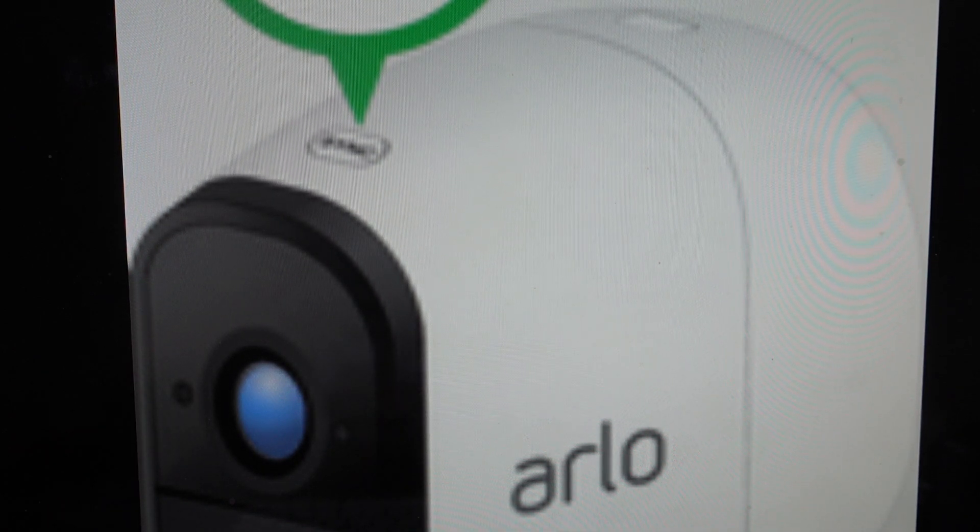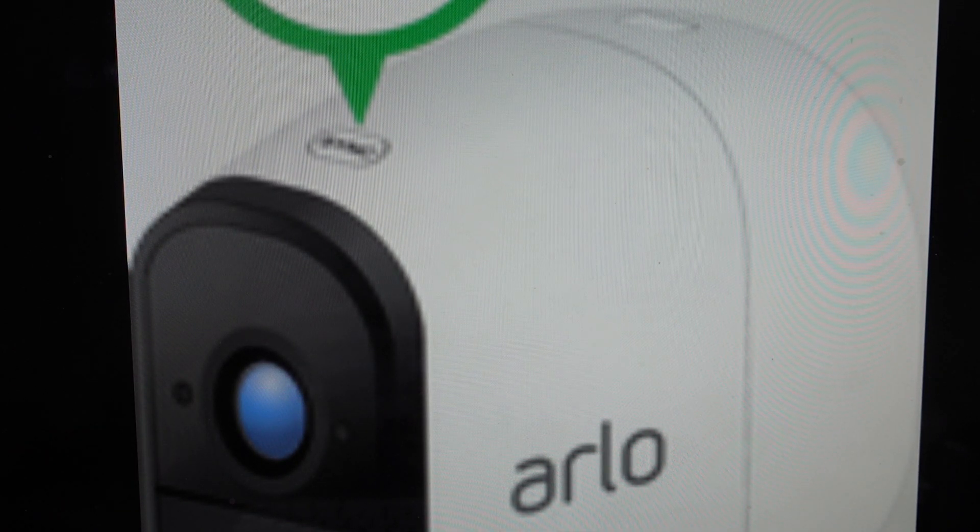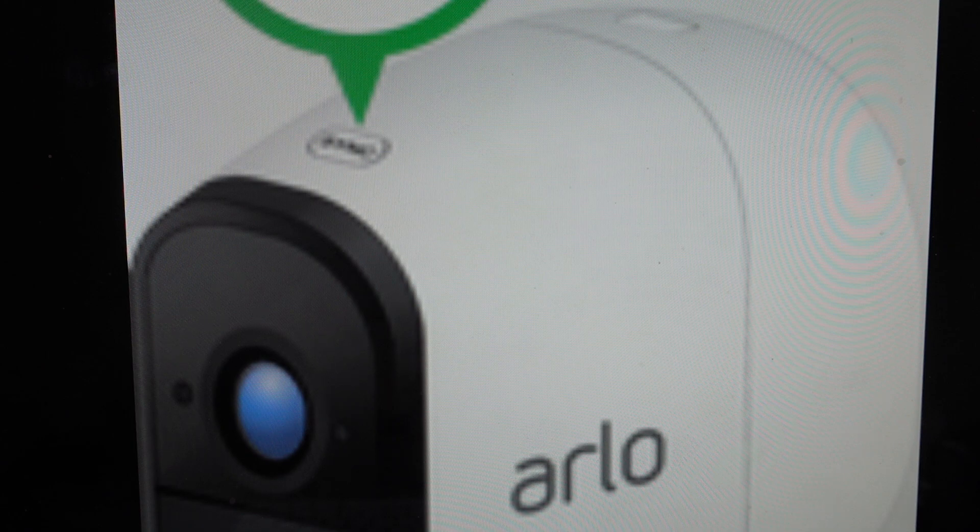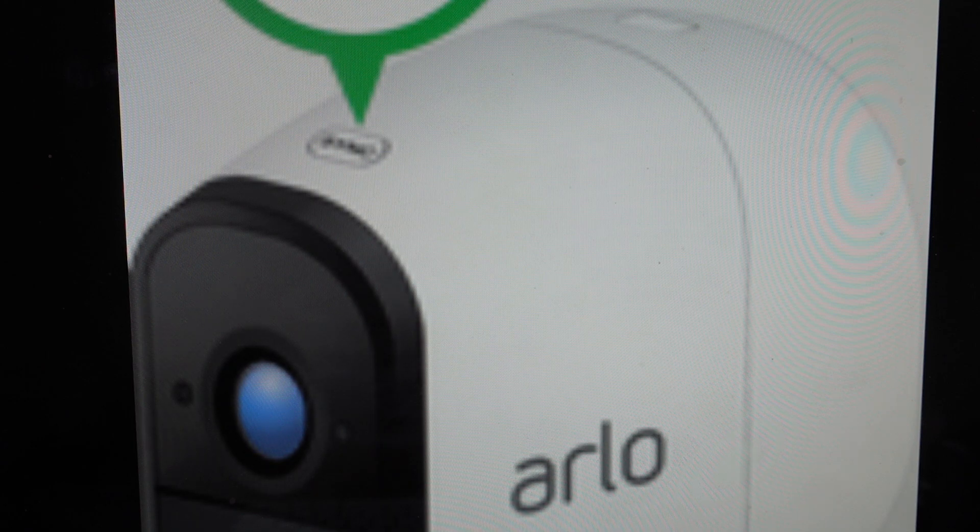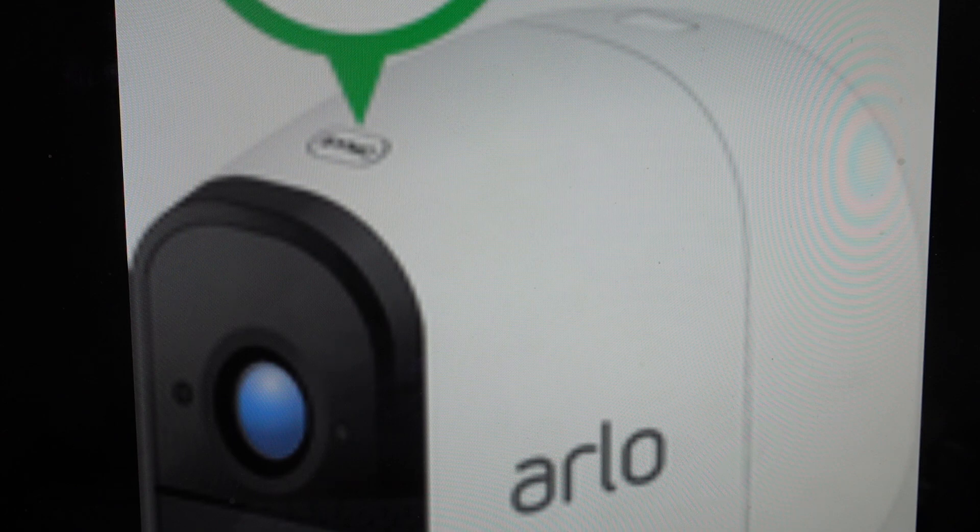Hey everybody, this is a quick video in case you have an Arlo Essential wire-free and many other models of security surveillance camera and you need to do a hard reset to the factory default settings on it.